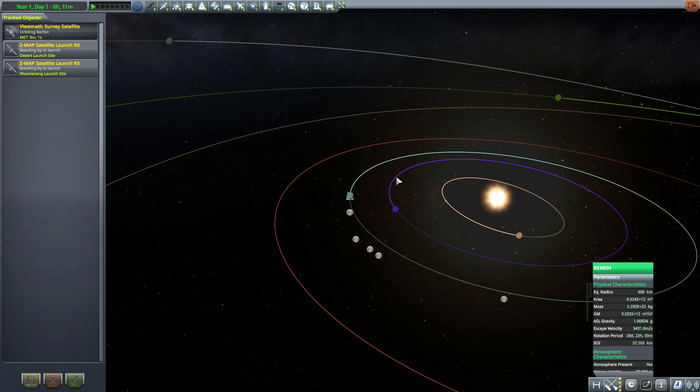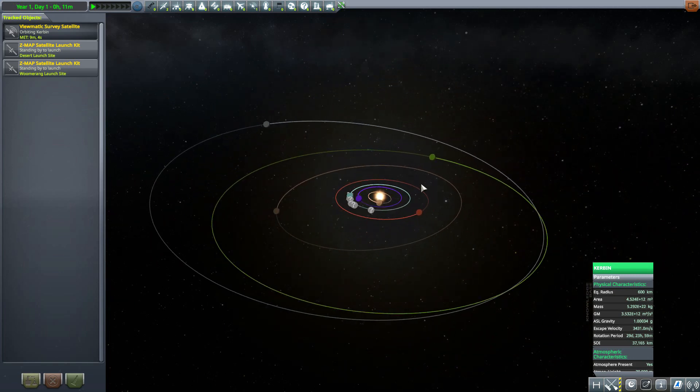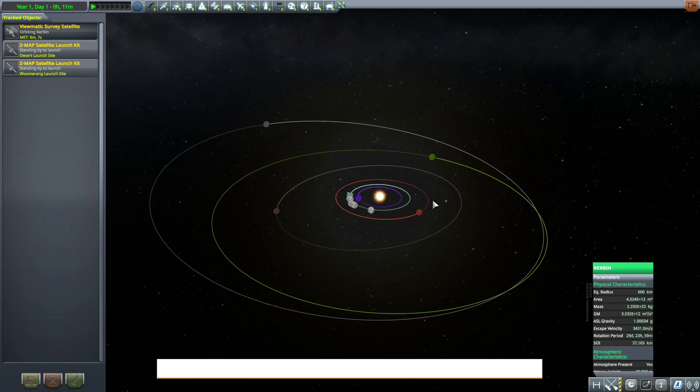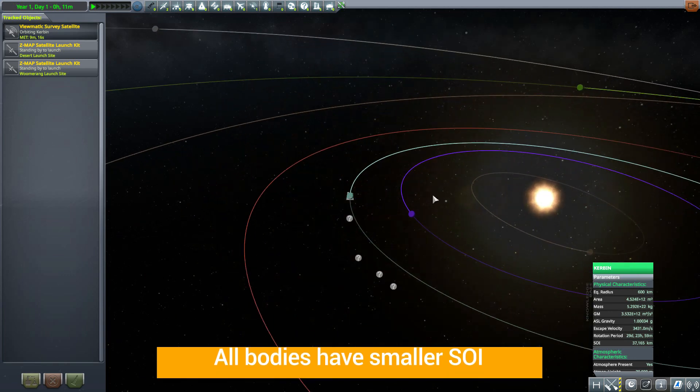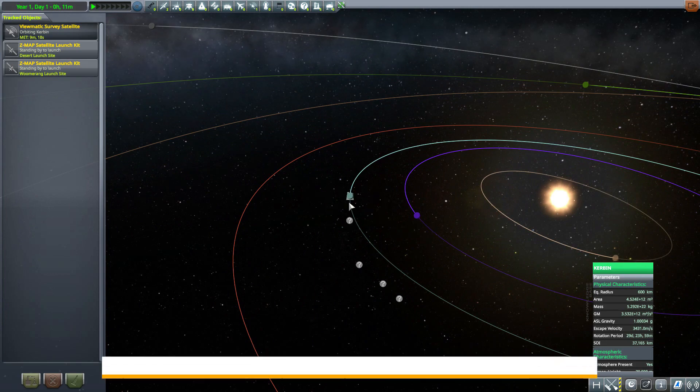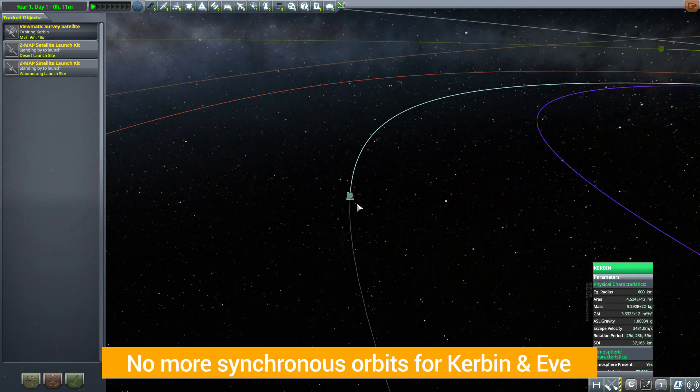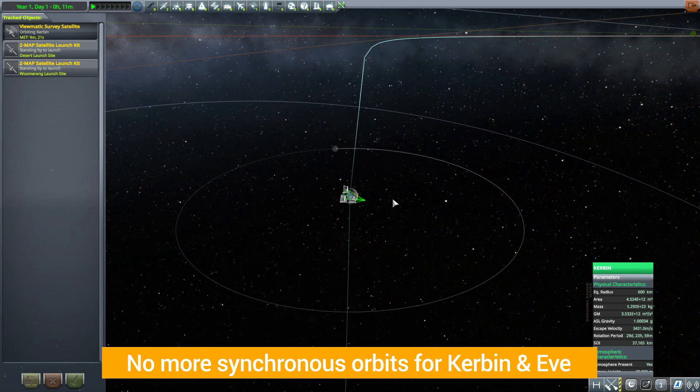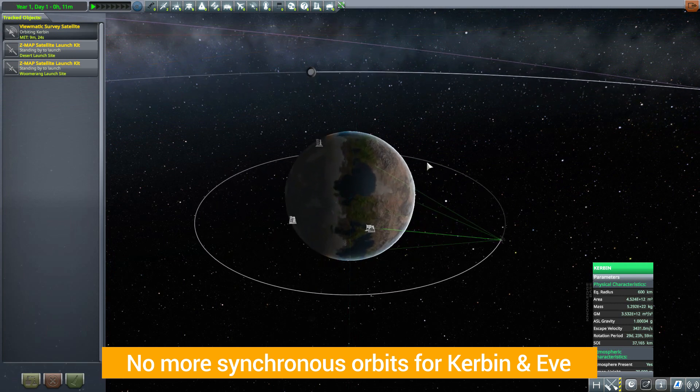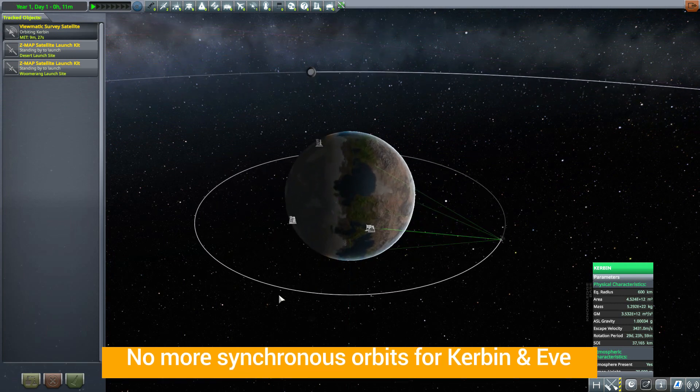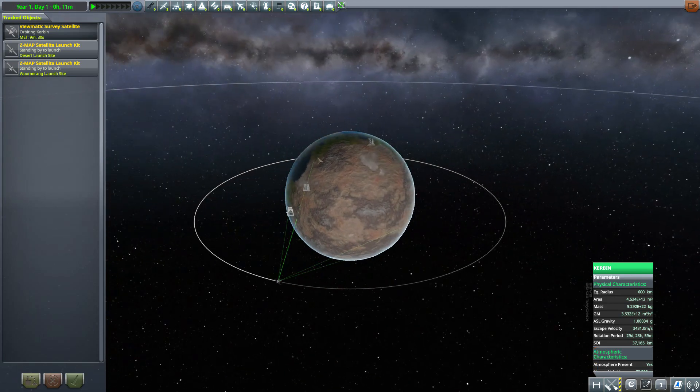Now along with all these changes, because of these smaller orbits and many other things, the sphere of influences for all the celestial bodies has actually gotten smaller. And because of that, Eve and Kerbin, you are no longer able to get a synchronous orbit because there's just no point in the sphere of influence where you can get the right orbit for it.